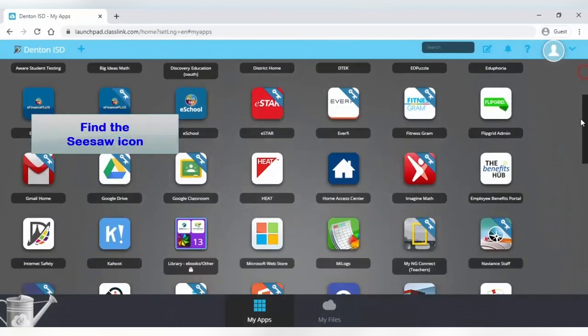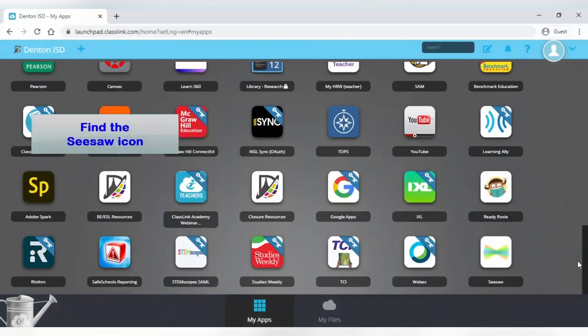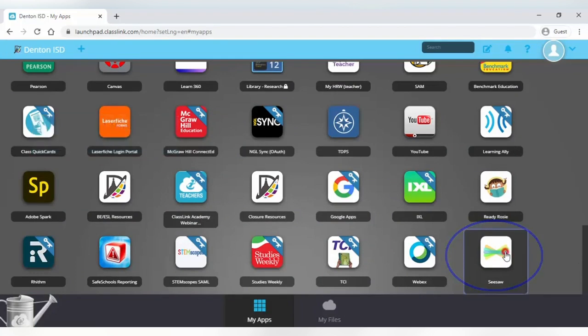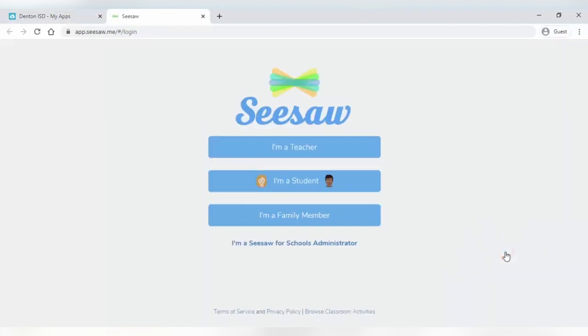Then scroll down and find the Seesaw icon. Click on that. That will take you to the Seesaw login page.